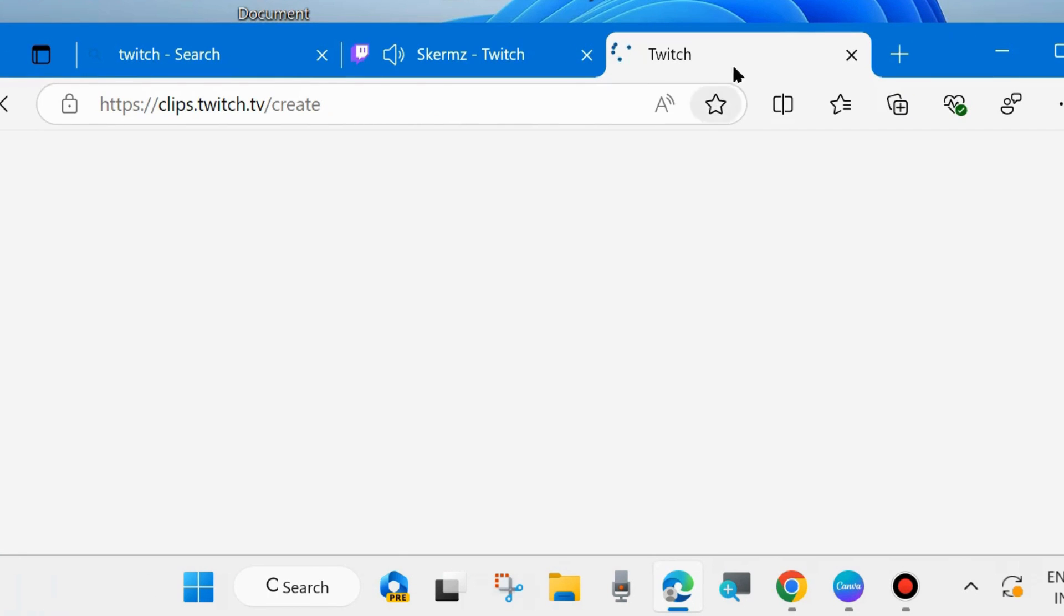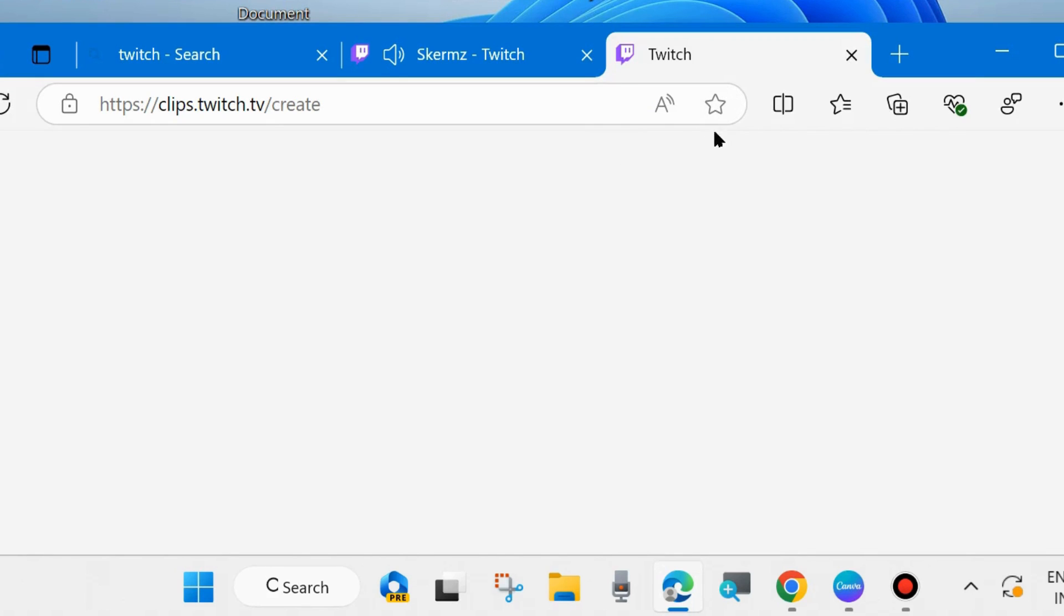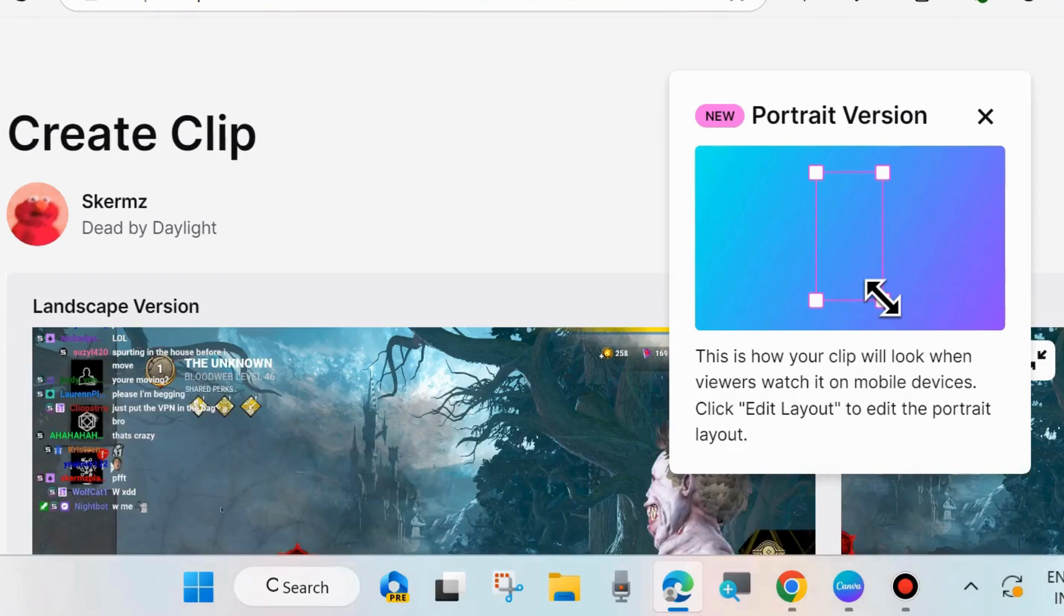It will open a new Microsoft Bing browser tab. And here, you will easily create a clip.